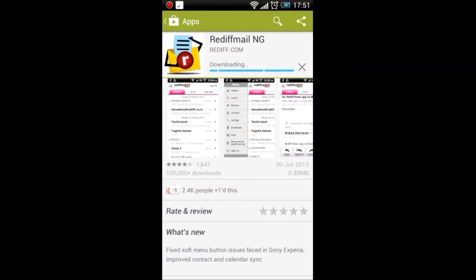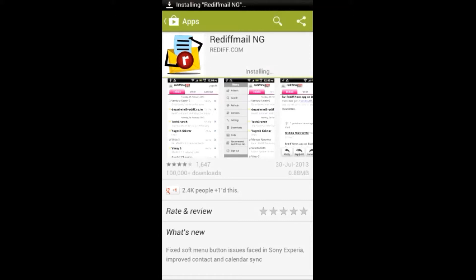Click on the installation button and the Rediff Mail NG app will be downloaded onto your mobile. The installation will be completed quickly.